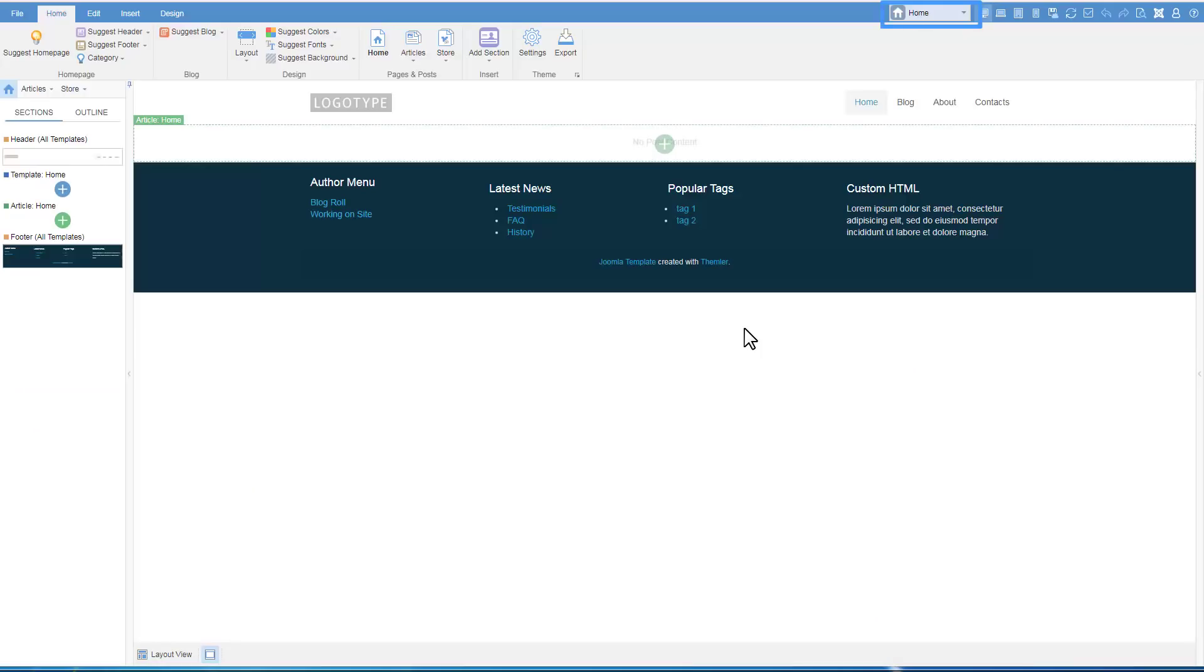We begin with the Home template, which is used as the website's front page. If the Home template is not available in Themler, then please check that the current site menu includes the Joomla default menu item.